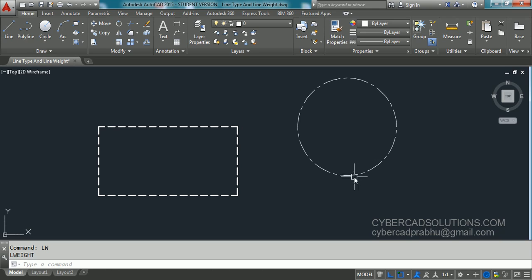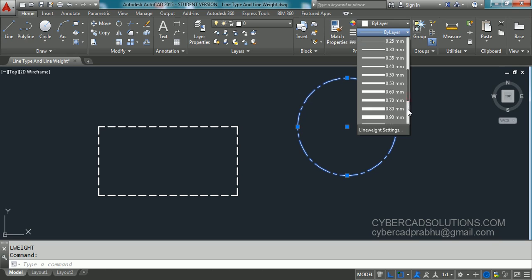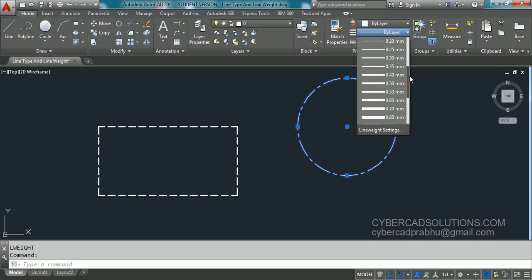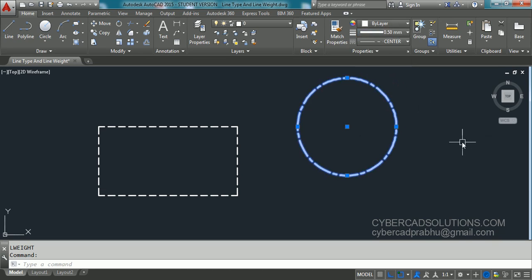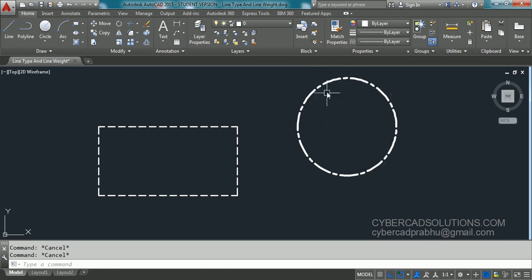Now let's assign line weight to the circle as well. Select the circle, go to the line weight control, and select the required line weight — I am selecting 0.5. Press Escape and you can see the circle's line weight is 0.5 units and the rectangle's line weight is 0.3 units.